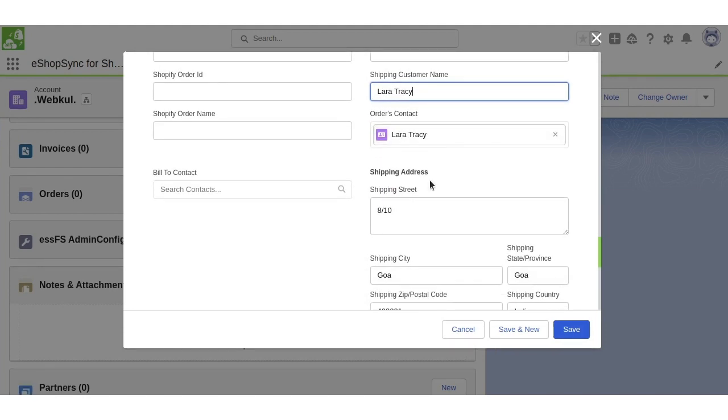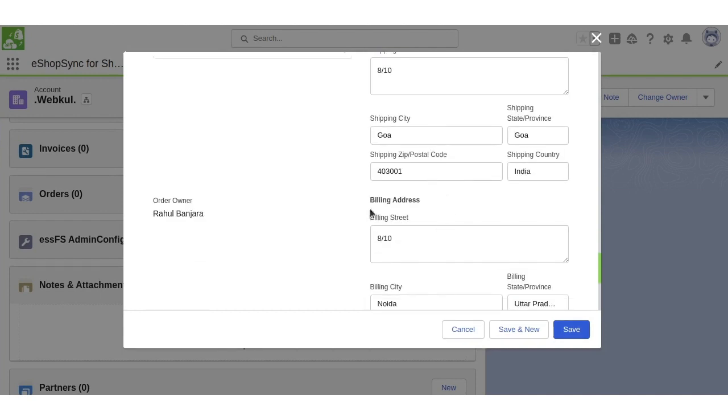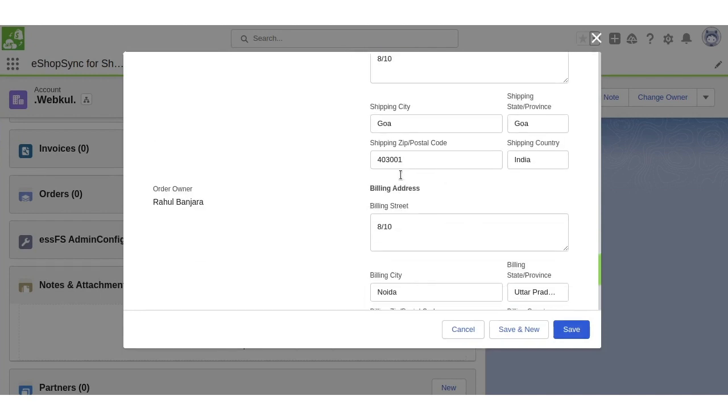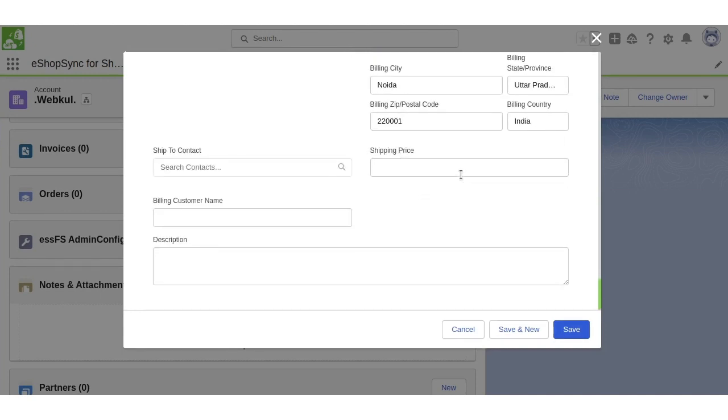It has taken the shipping address and billing address from the contact and account. Now I will click on save button.